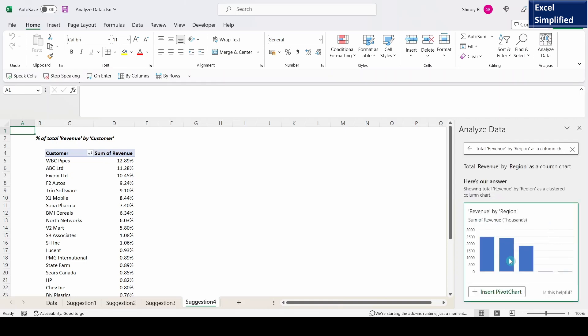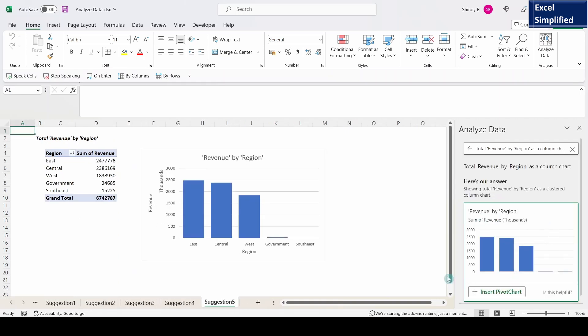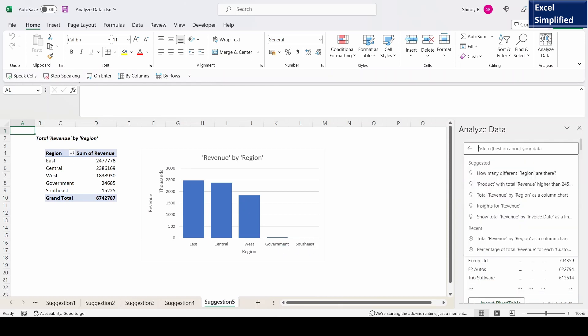It generated a column chart. Insert pivot chart. So it generated this chart in a different sheet. Revenue by region: East, Central, West, Development, Southeast.